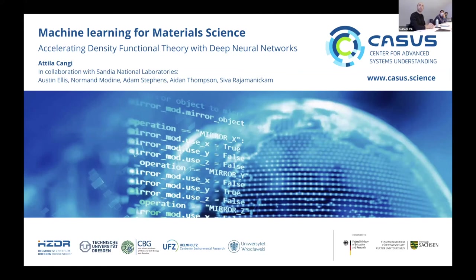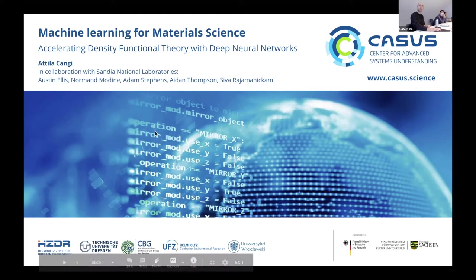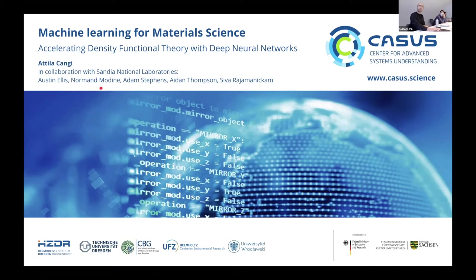I'm presenting recent work on machine learning for material science. The title of the paper is 'Accelerating Fire Temperature with Deep Neural Networks.' My collaborators are the group at Sandia, where I was formerly part of: Austin, Norman, Adam, Aben, and Siva. You may have attended the talk that Siva gave at the annual workshop, where he presented part of this work.